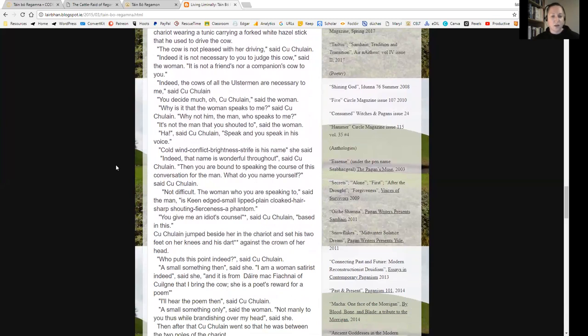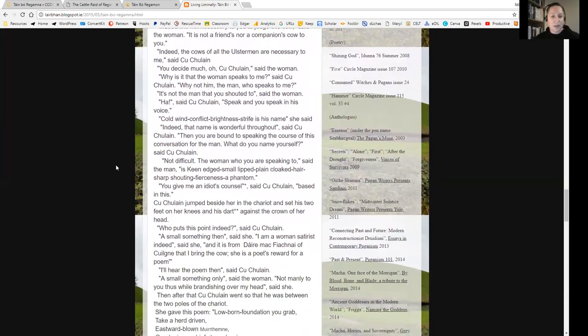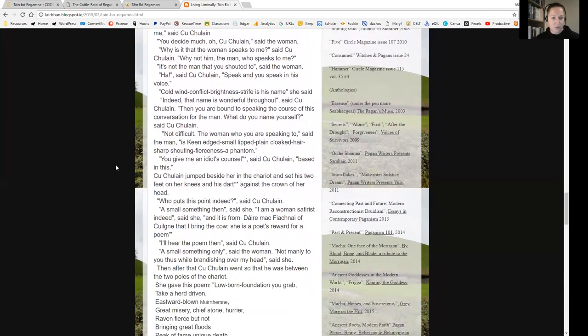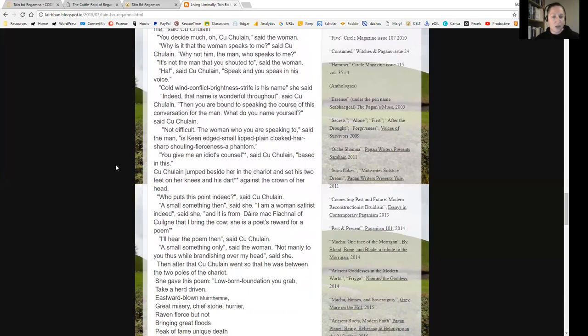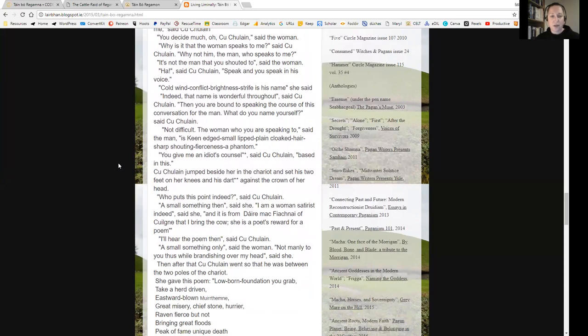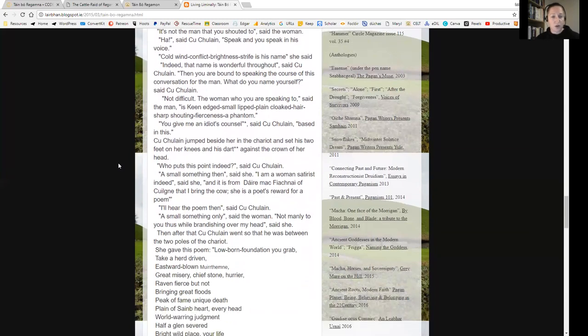'It is not the man that you shouted to,' said the woman. 'Ha!' said Cúchulainn. 'Speak, and you speak in his voice.' 'Cold, wind, conflict, brightness, strife is his name,' she said. 'Indeed, that name is wonderful throughout,' said Cúchulainn. 'Then you are bound to speaking the course of this conversation for the man. What do you name yourself,' said Cúchulainn.